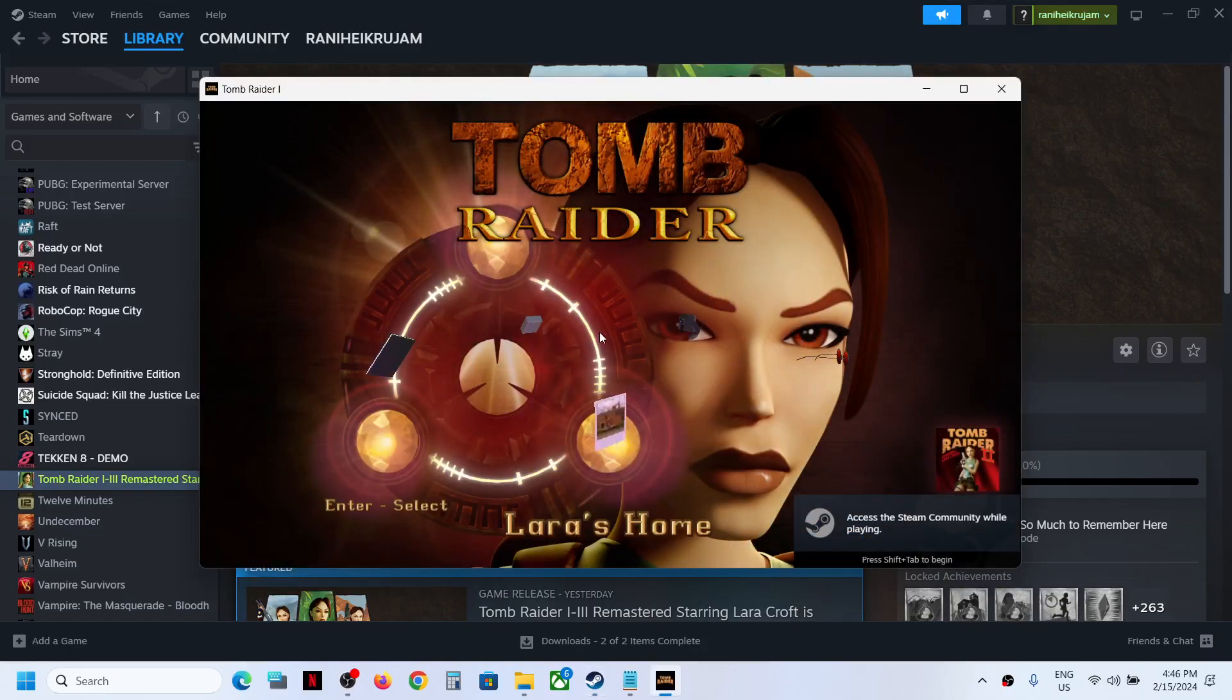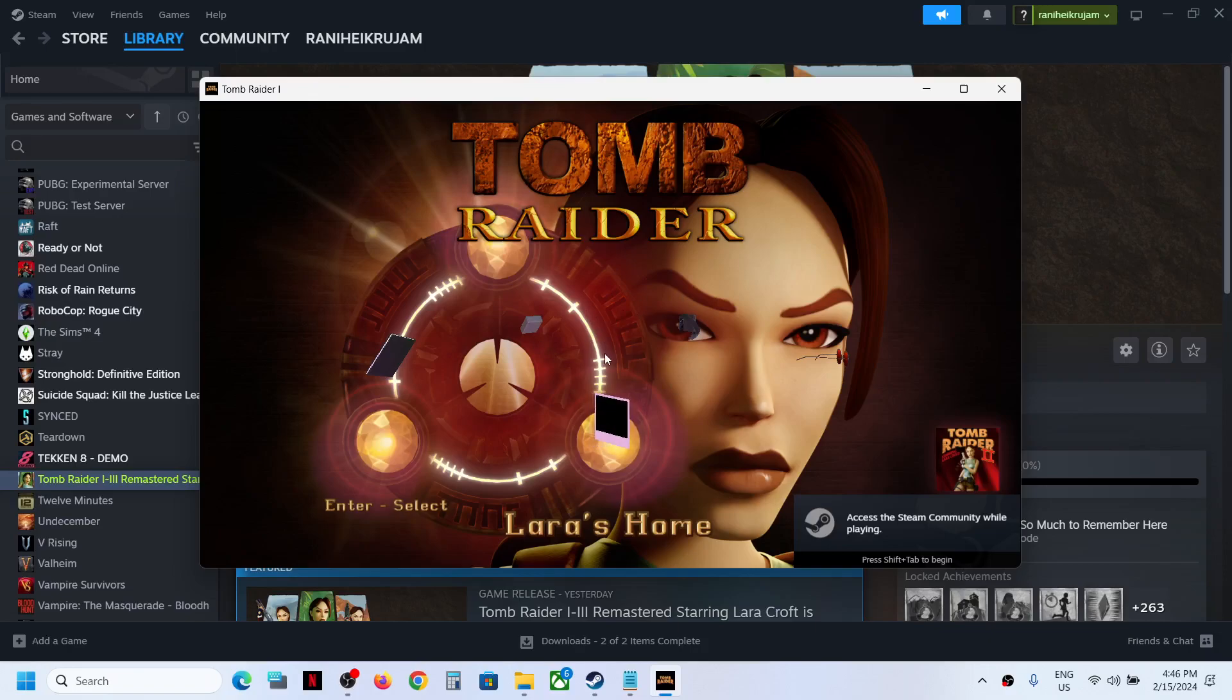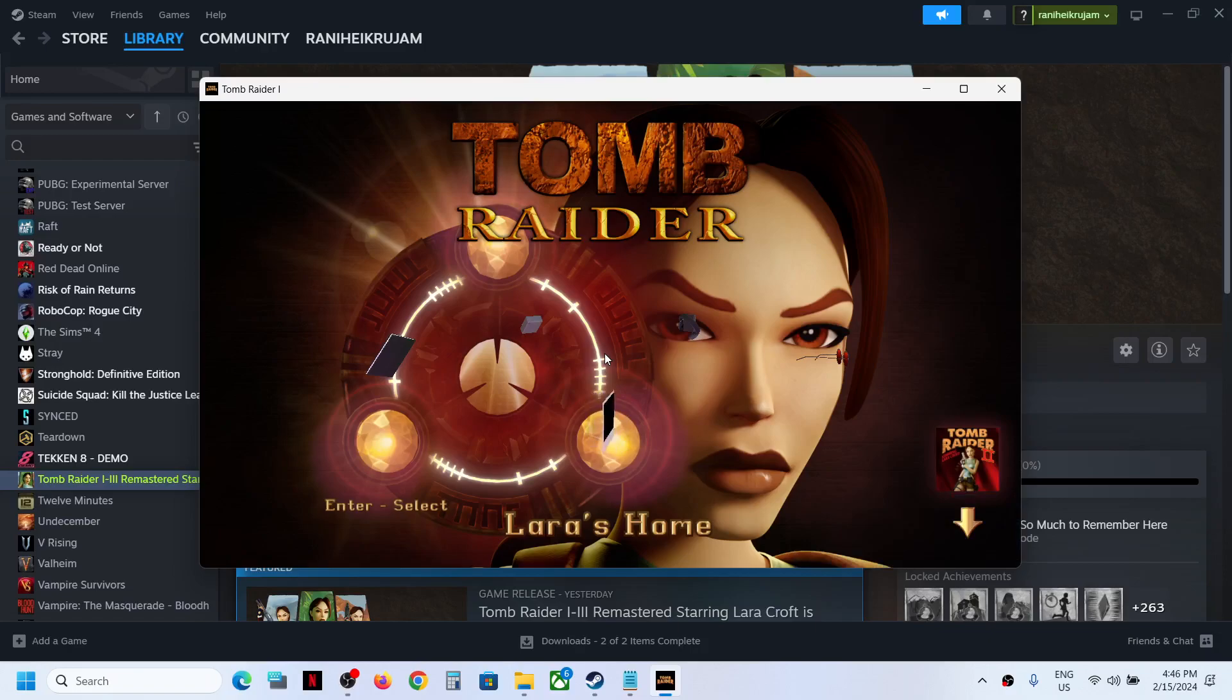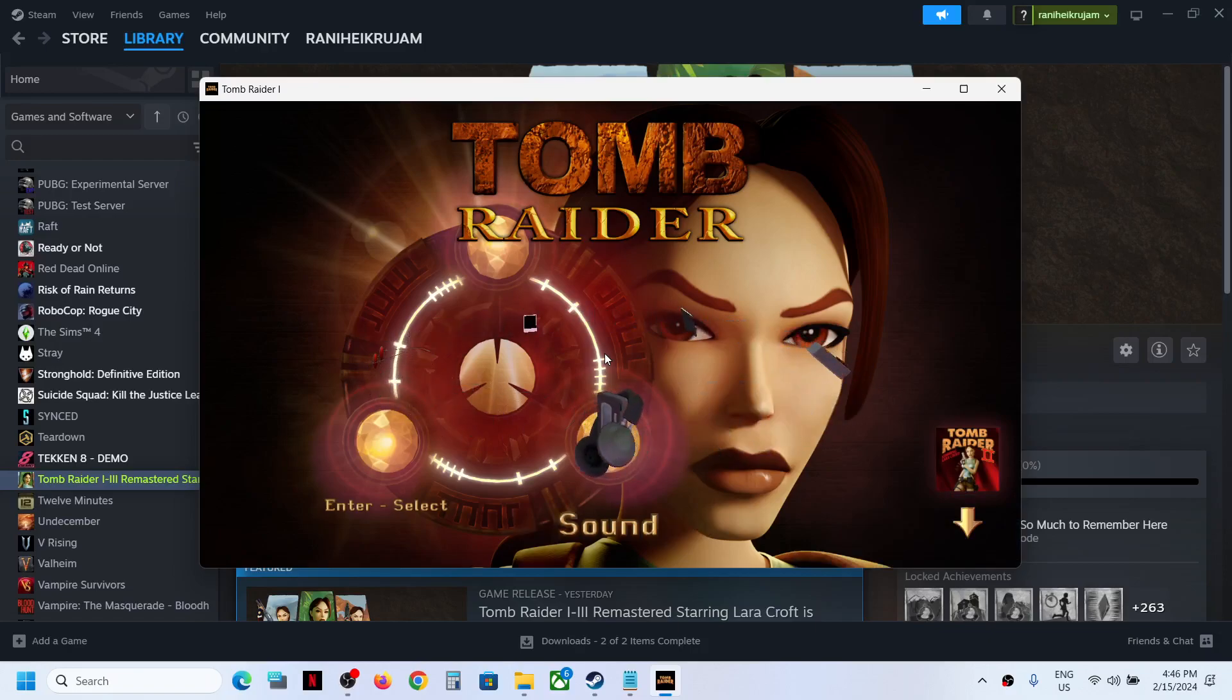Now once you launch the game, here you can see the menu screen. You can use the side arrow key, the left or right arrow key on the keyboard to switch between the options.